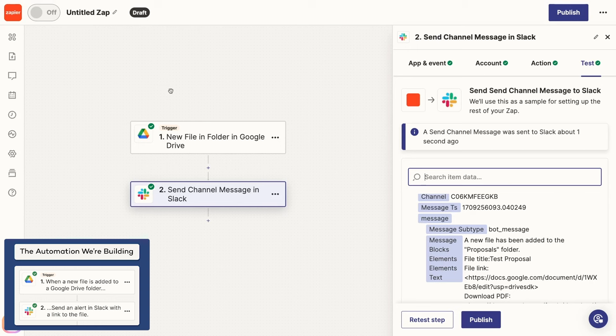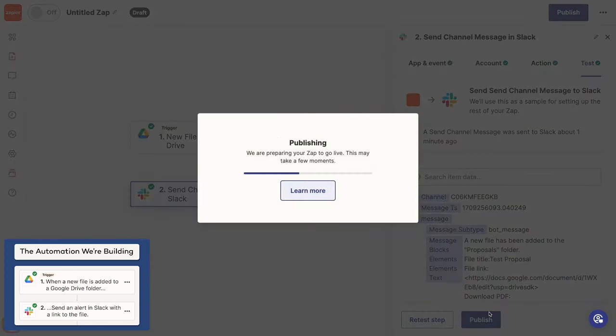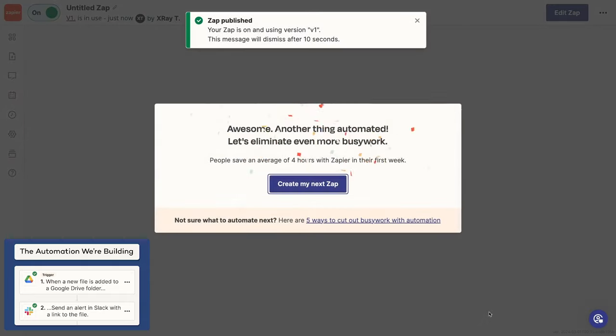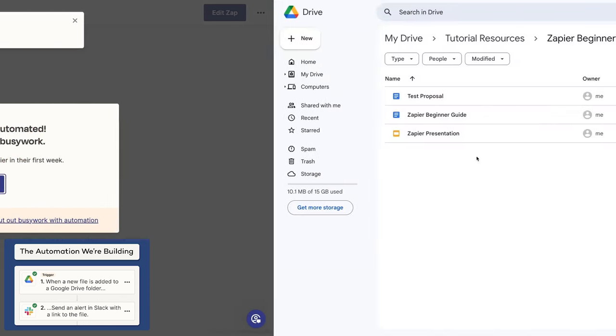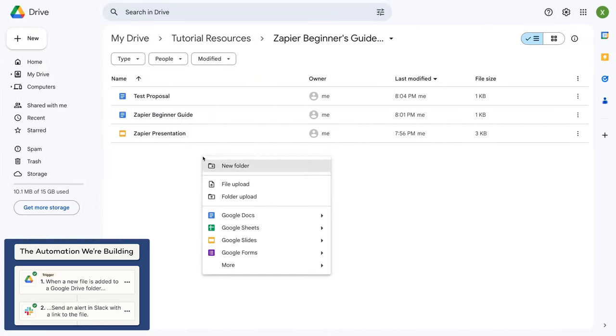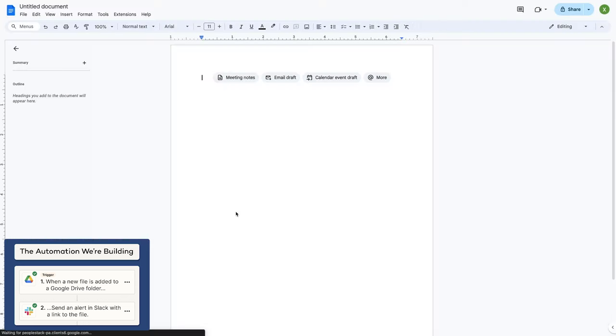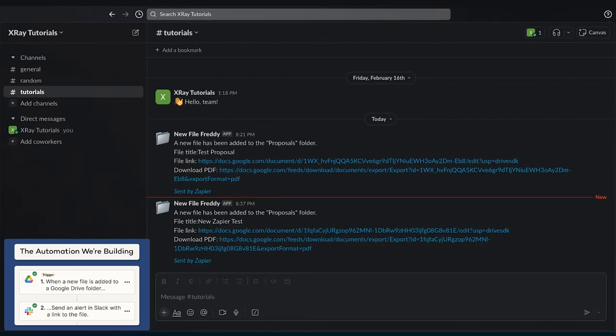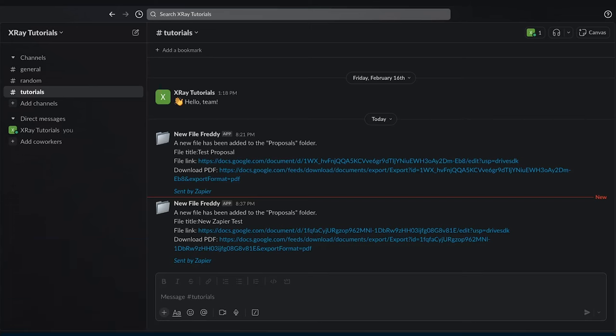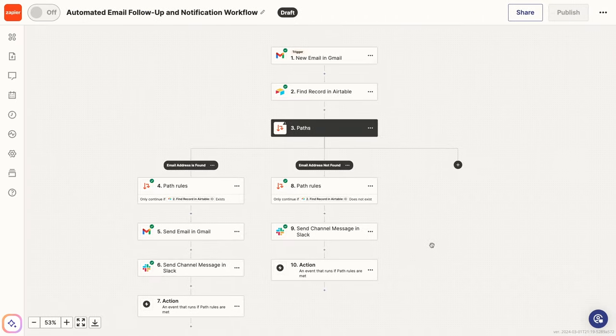But before we wrap up this tutorial, I'd recommend running a live test. Click on Publish, and your Zap will be turned on. To run a live test, just perform your trigger condition while the Zap is on. In this case, that means I just need to add another file to this Google Drive folder. On Zapier's free plan, you'll need to wait 15 minutes for your Zaps to run. So take a quick break and check back in 15 minutes. After a little wait, I can see the Slack message with links to my newly added file. This automation is all set, but there's one last thing I want to show you before moving on to managing your Zaps.